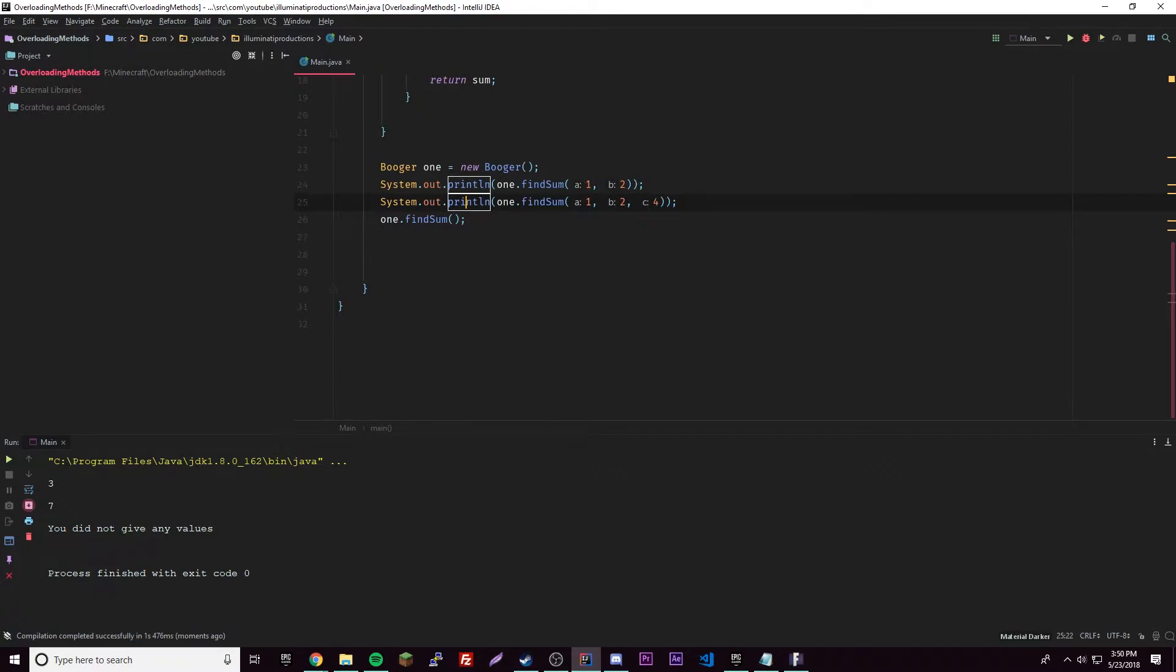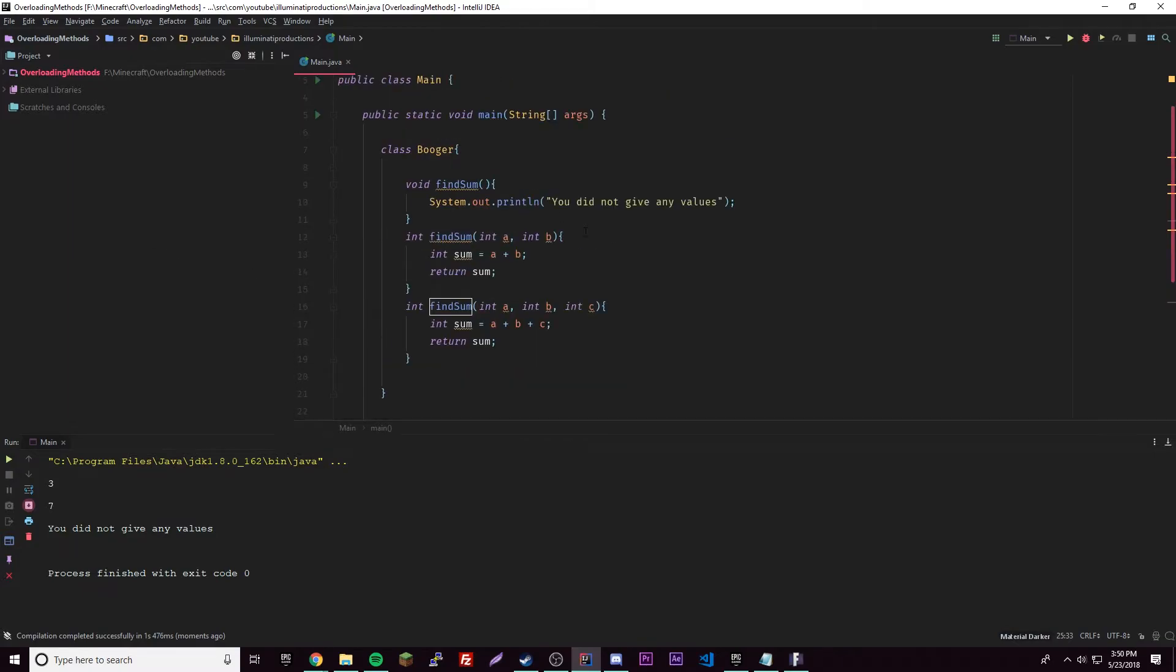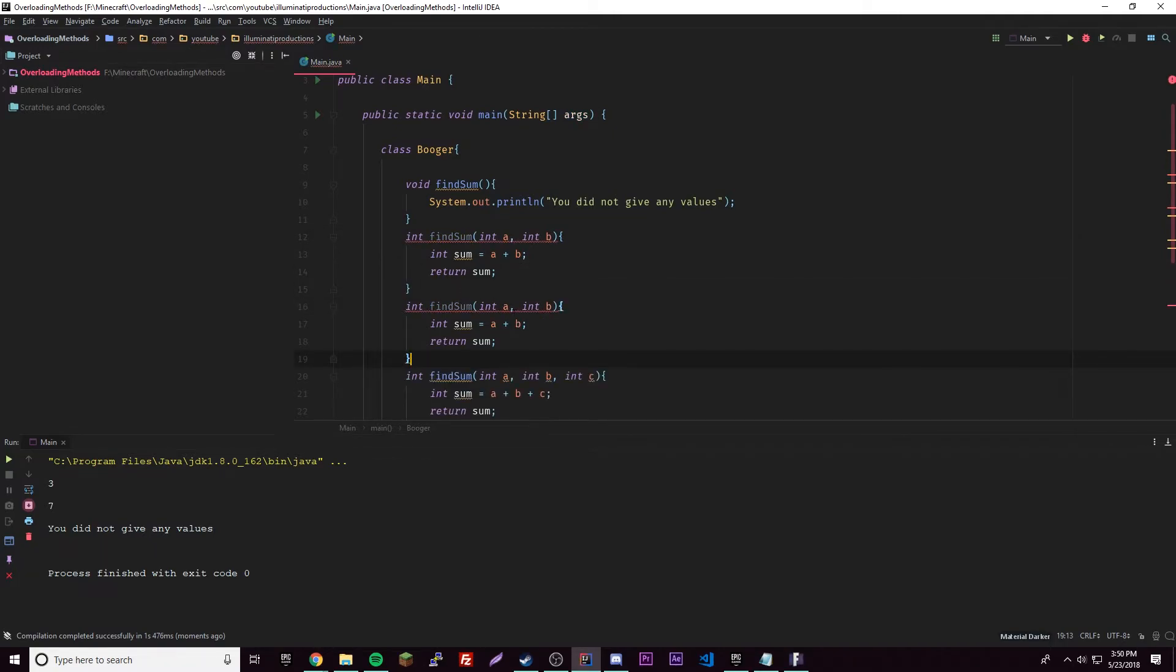That's how you overload parameters by changing the number of arguments or parameters - same thing. So the next way we can do it is by changing the data type of the arguments. Let's go ahead and create another one of these, the one with two of them. We're just going to copy and paste. Look, we get an error because these have the same - they're the exact same, they're copies of each other.